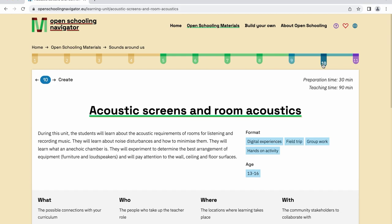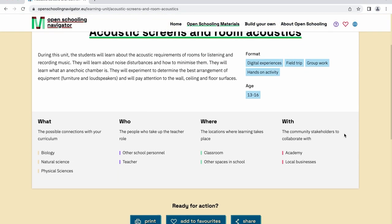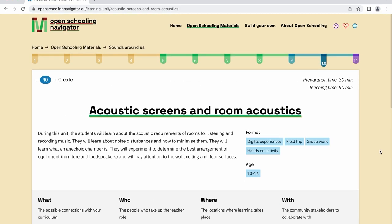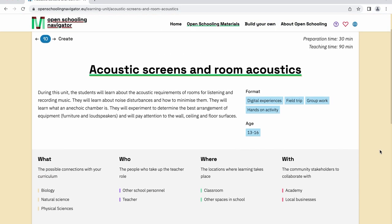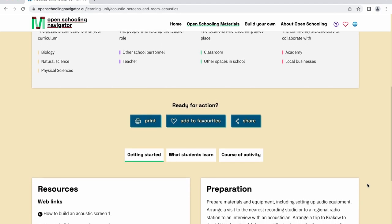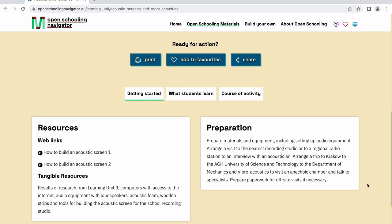In each learning unit, the connections the project has with your curriculum are indicated, as well as information on the people who are involved, the locations where the activities will take place, and the involved community stakeholders. Each learning unit also provides an overview of what you would need if you want to carry out the activity it presents.